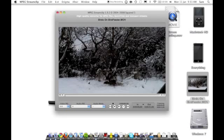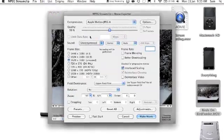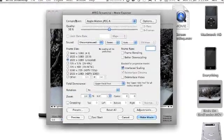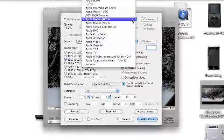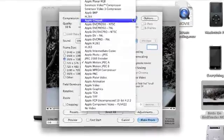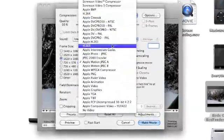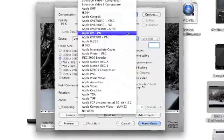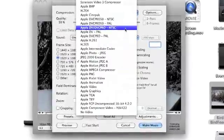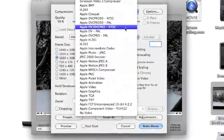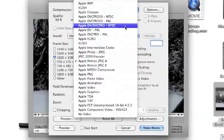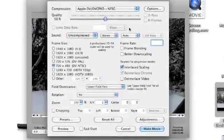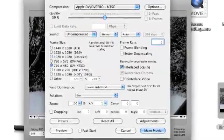As you can see, it loads it up here. Go to File > Export to QuickTime, and then on the compression dropdown up here, you need to change this from Apple Motion JPEG A (that's what mine is on) to Apple DV/DVCPRO - NTSC.